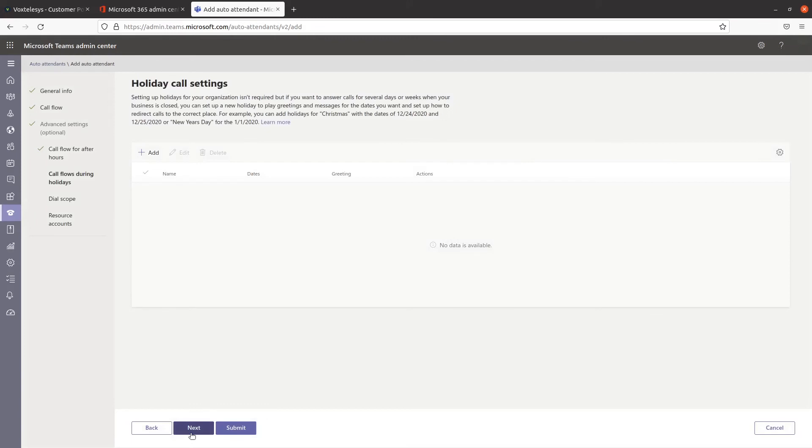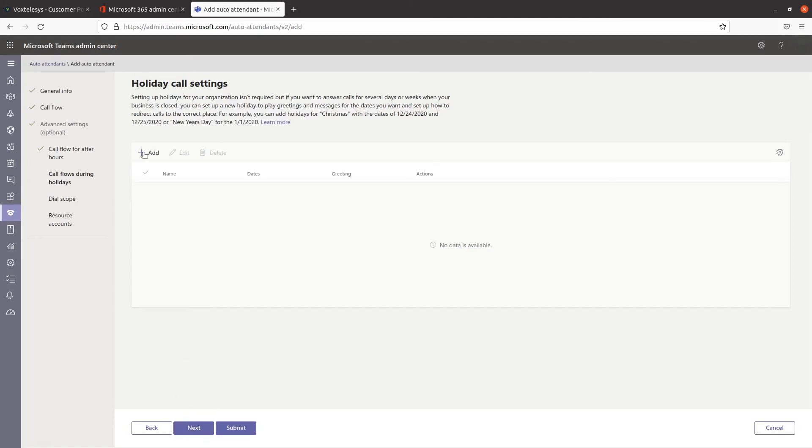You can now optionally have your calls route differently on holidays if your call flow happens to be different on certain days. Click on Next if you don't wish to set up holiday call settings. If you do want to add holiday settings, click on Add.